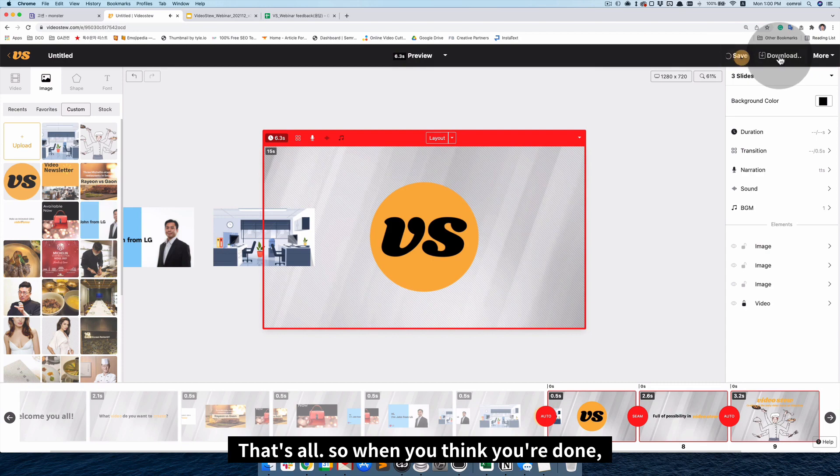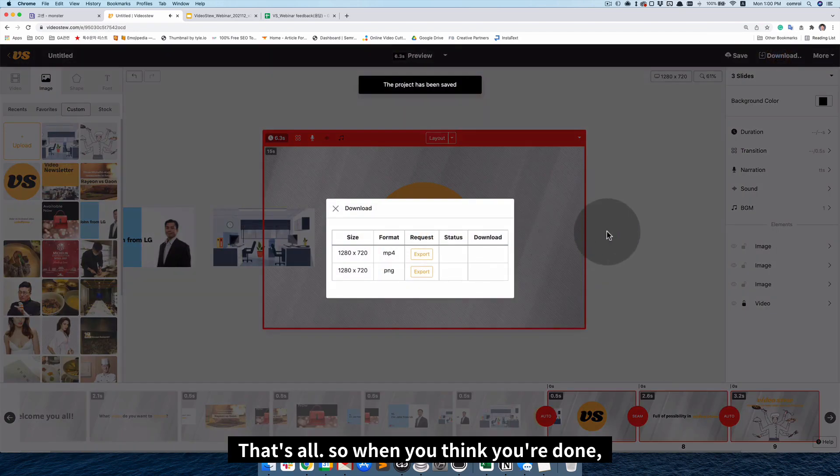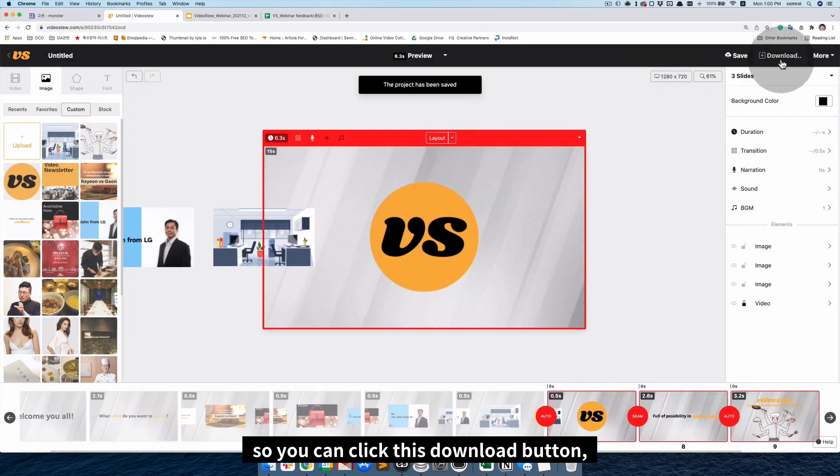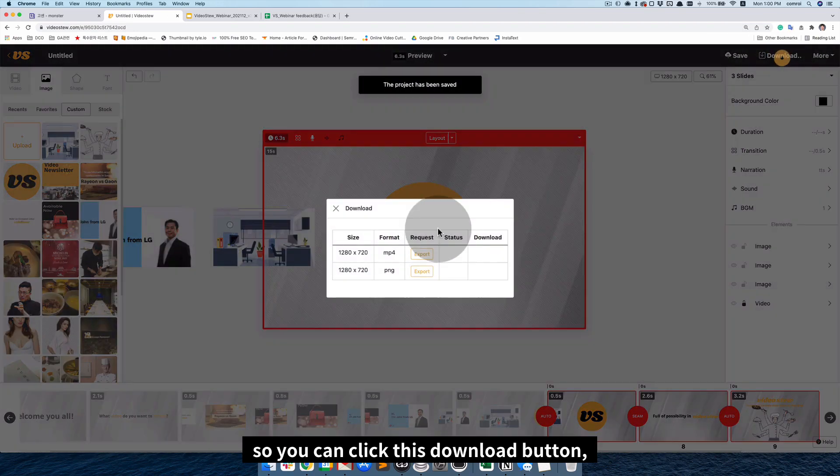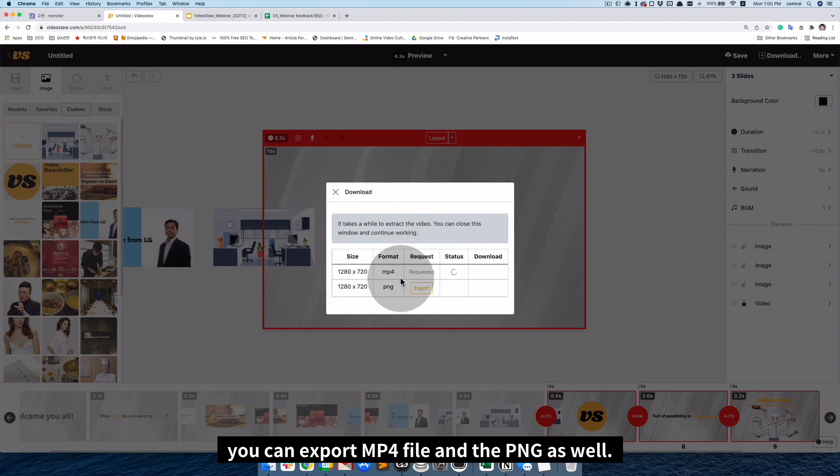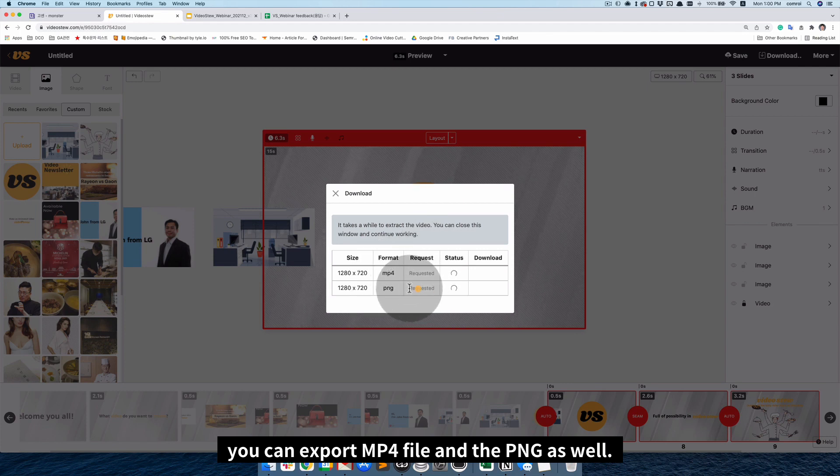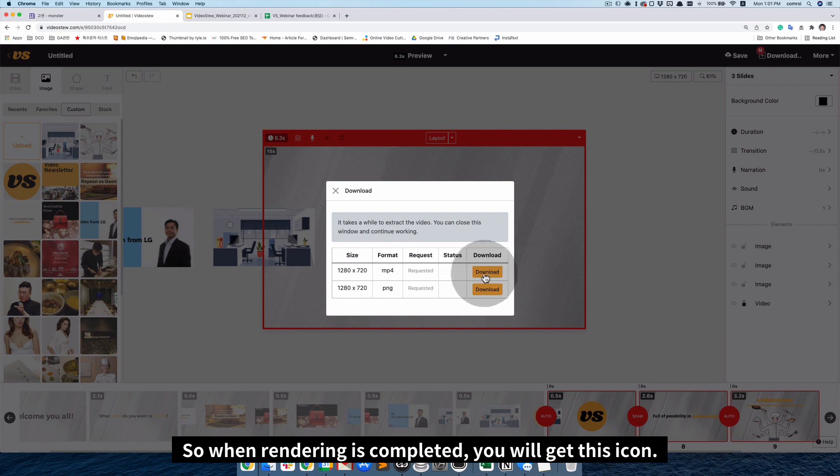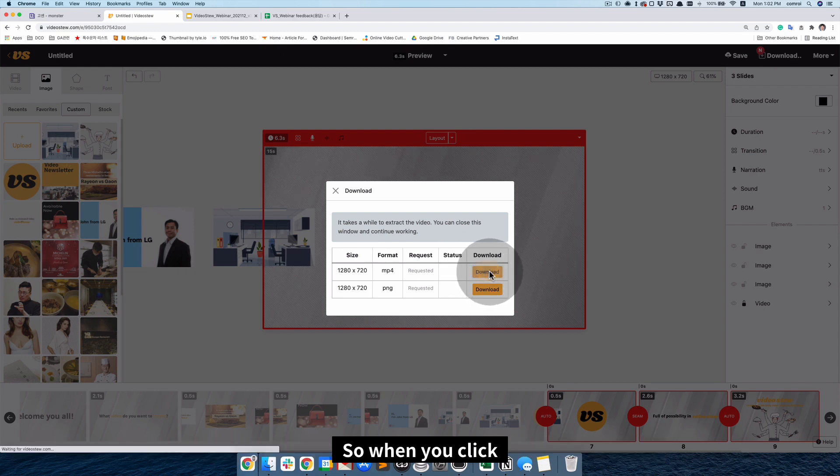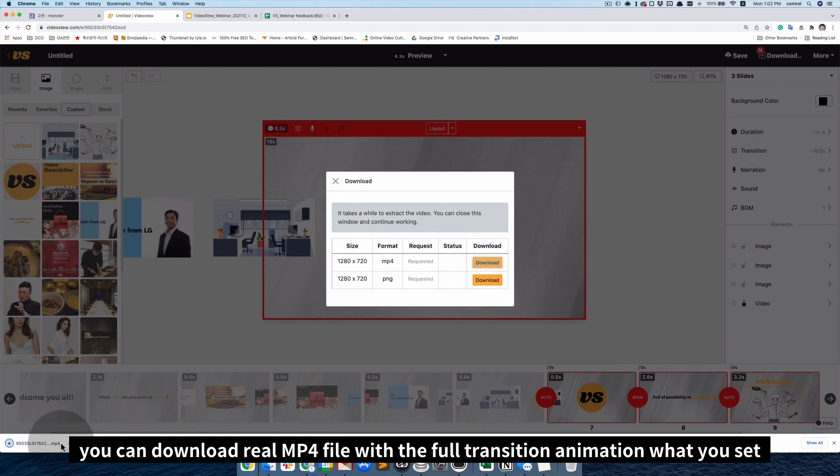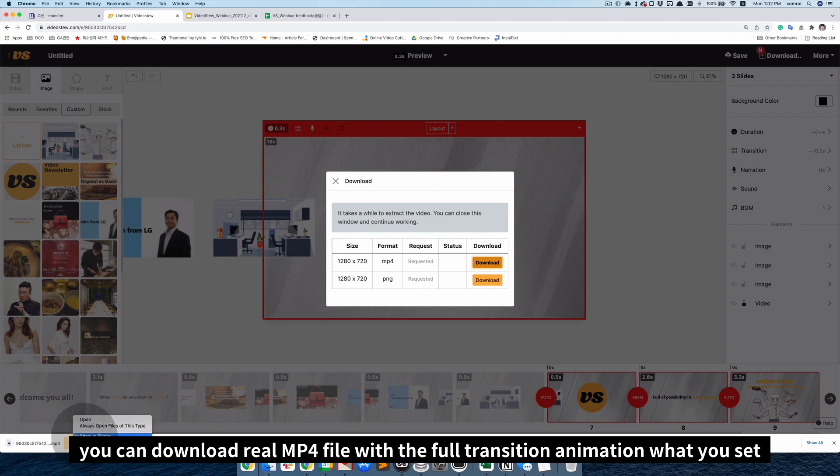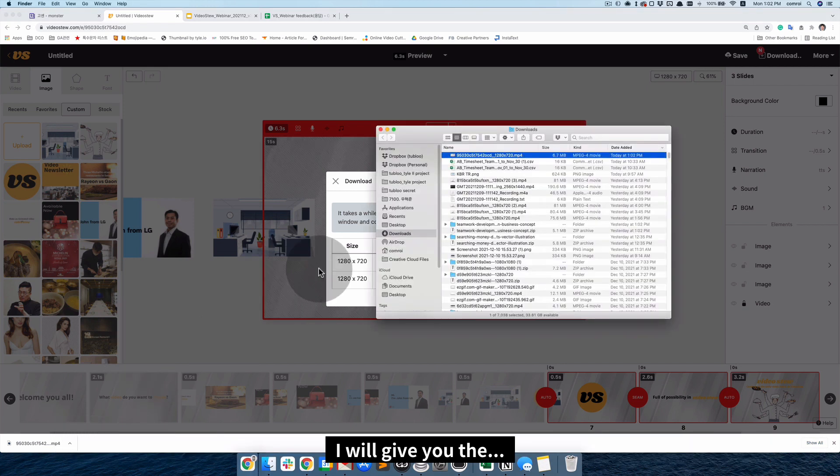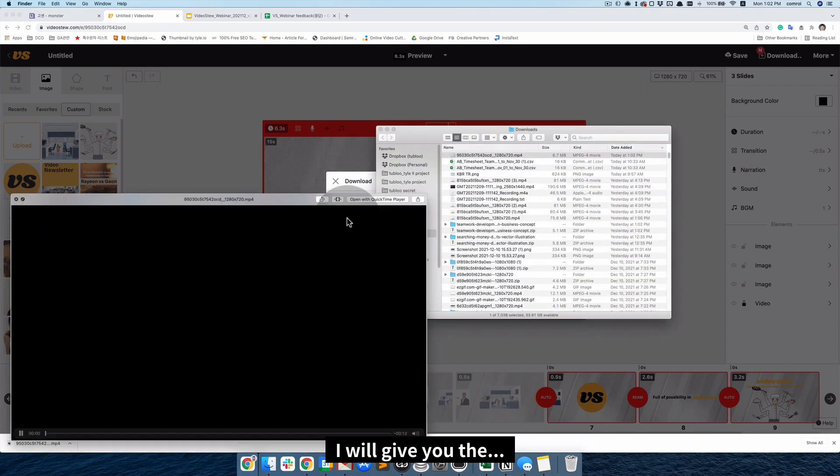Okay, that's all. So, when you think you're done. So, you can click this download button. You can export MP4 file and the PNG as well. So, when rendering is completed, you'll get this icon. So, when you click, you can download real MP4 file with full transition animations, what you set. So, I will give you the...